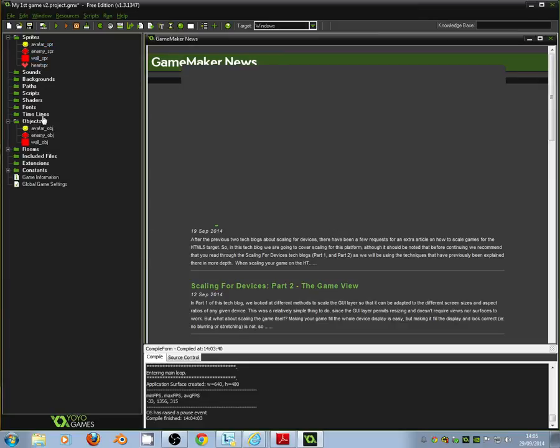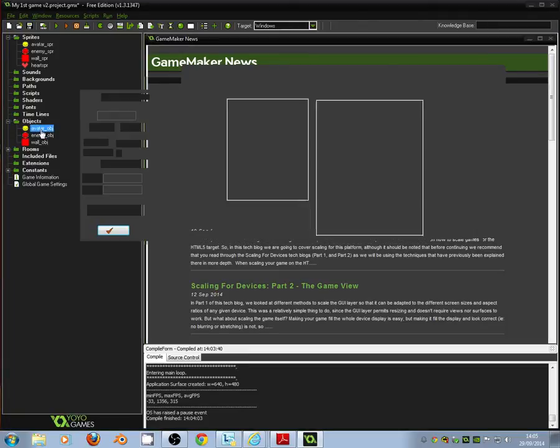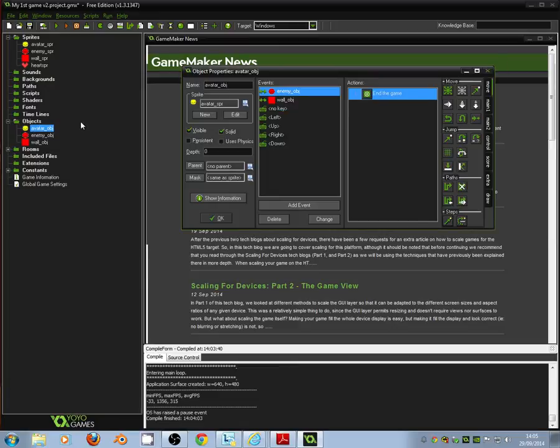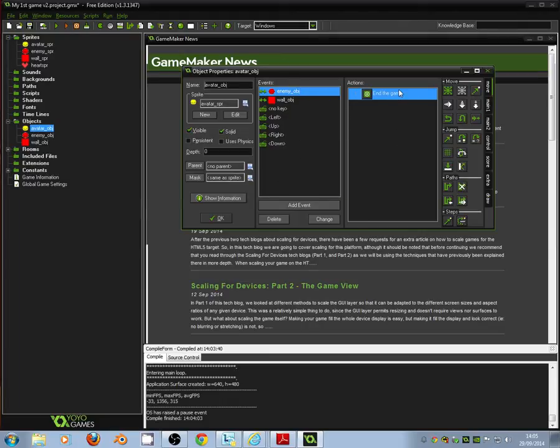The next thing we need to do is go into our objects. And the first object we're going to go into is our avatar object. So double click the avatar. And it brings up all of our events and actions that we've got already. Remember events are things that can happen. And the actions are the consequences of those things.